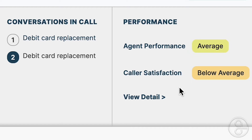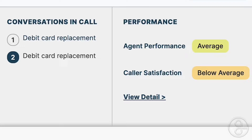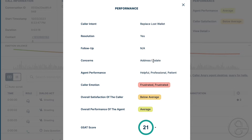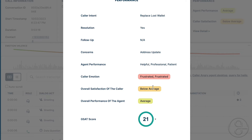Then we have the performance summary — this is the one if you're trying to operate the call center and evaluate agents. According to this model, caller intent was to replace a lost wallet. It called it resolved, and didn't note any specific follow-up — I'm not sure about that. Concerns noted: address update. The agent was helpful, professional, and patient. Good job, Nick. The caller emotion was frustrated — that's correct. The satisfaction of the caller was below average — that's accurate. And the overall performance of the agent was average. Good job, Nick — he's never been a call center agent before.